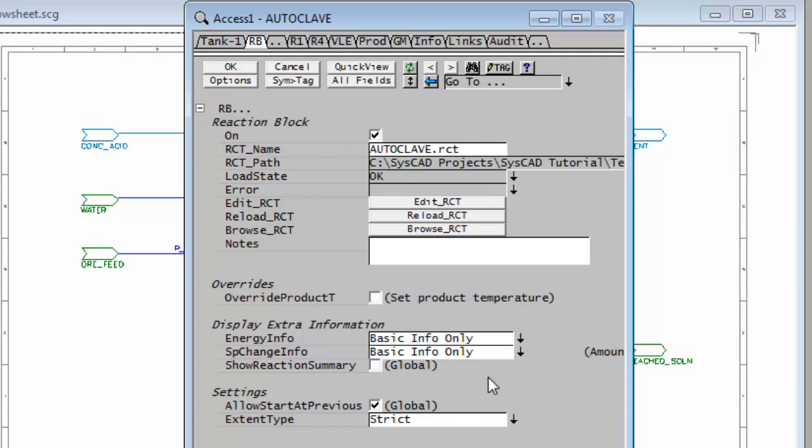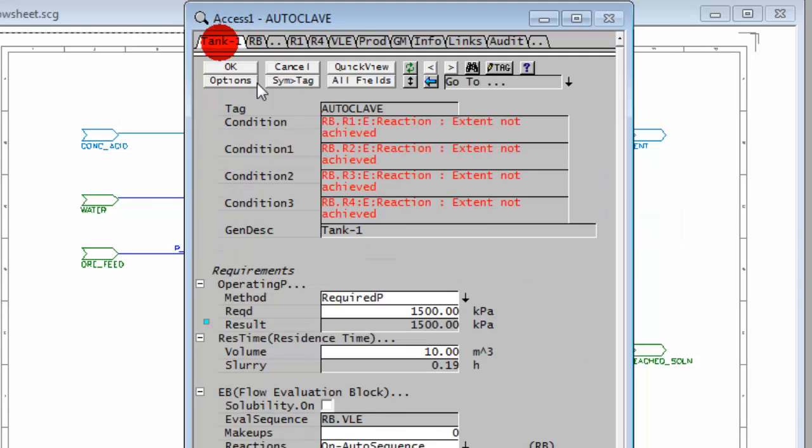So if I right click on the autoclave and go to the first page, you'll see my conditions are telling me that the extents are not achieved for those four reactions.